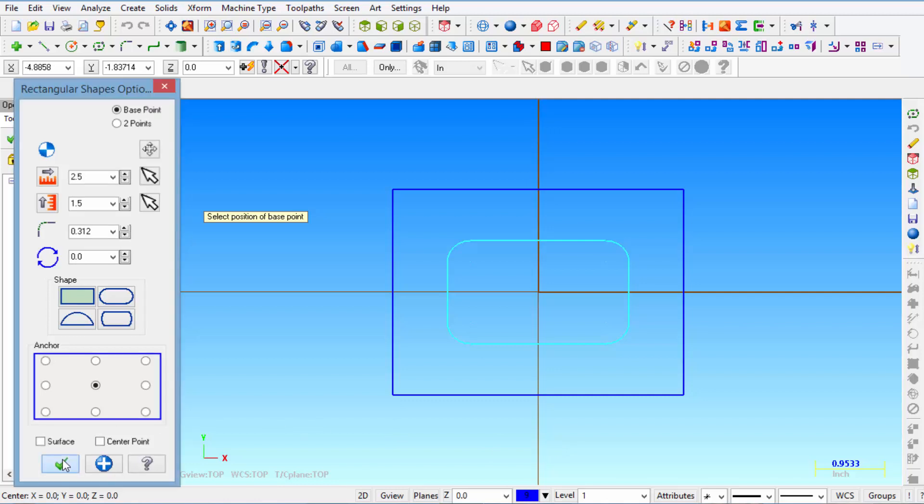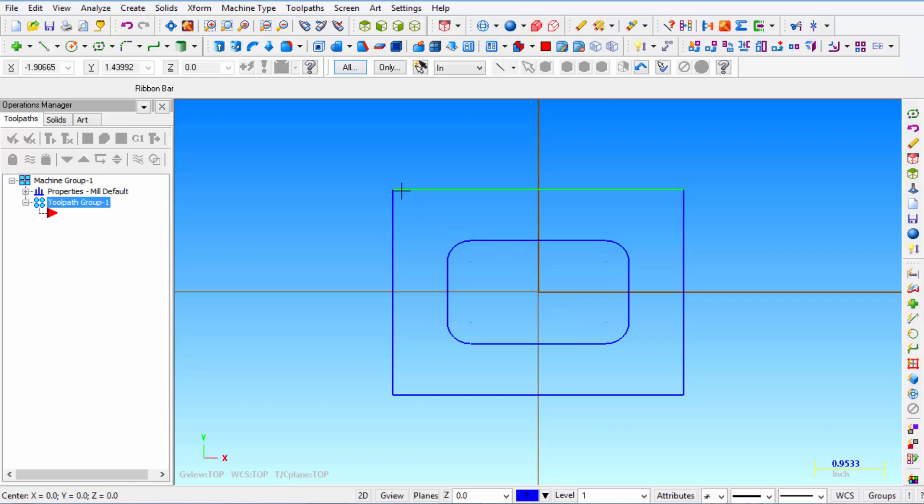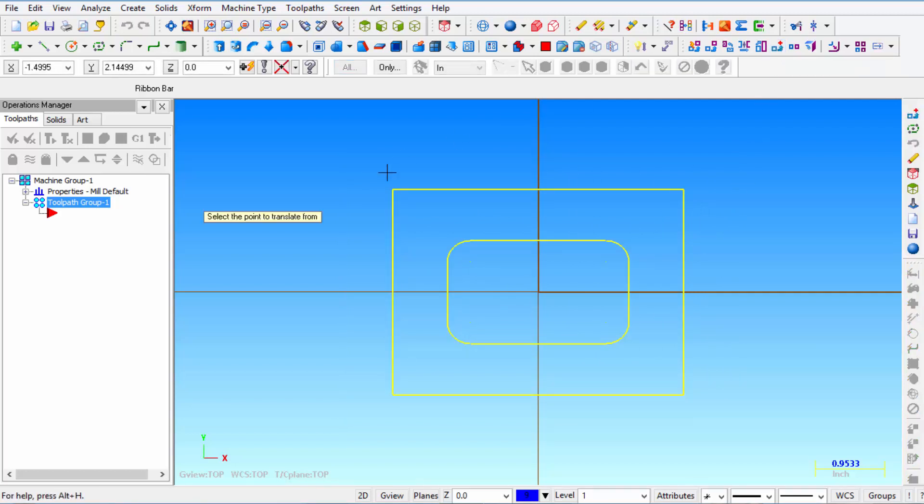So then we click OK and the origin is now located in the center but we want the origin to be located on this upper left hand corner. So we're going to highlight our shapes and then we're going to click on X form move to origin.